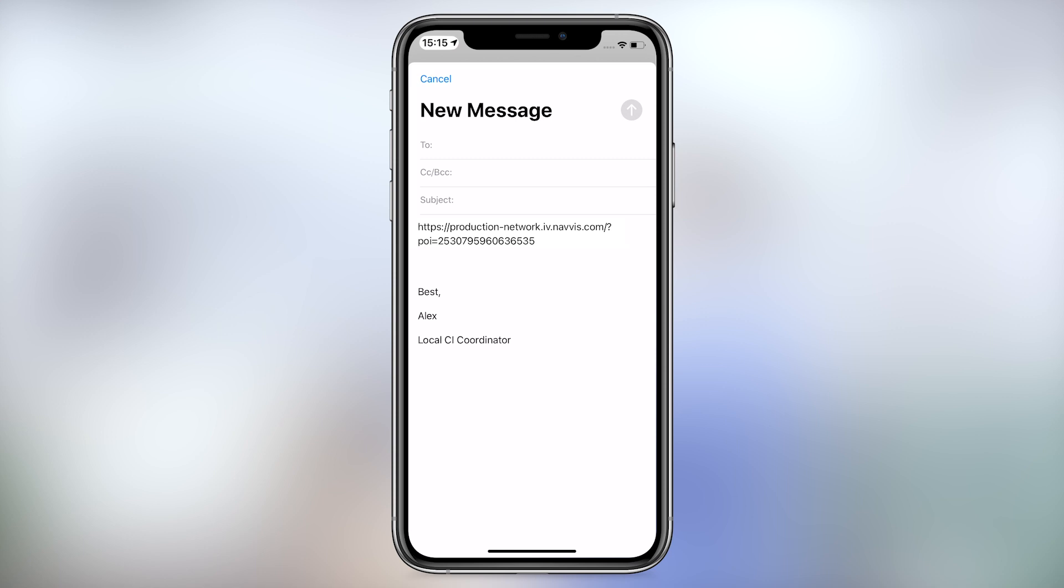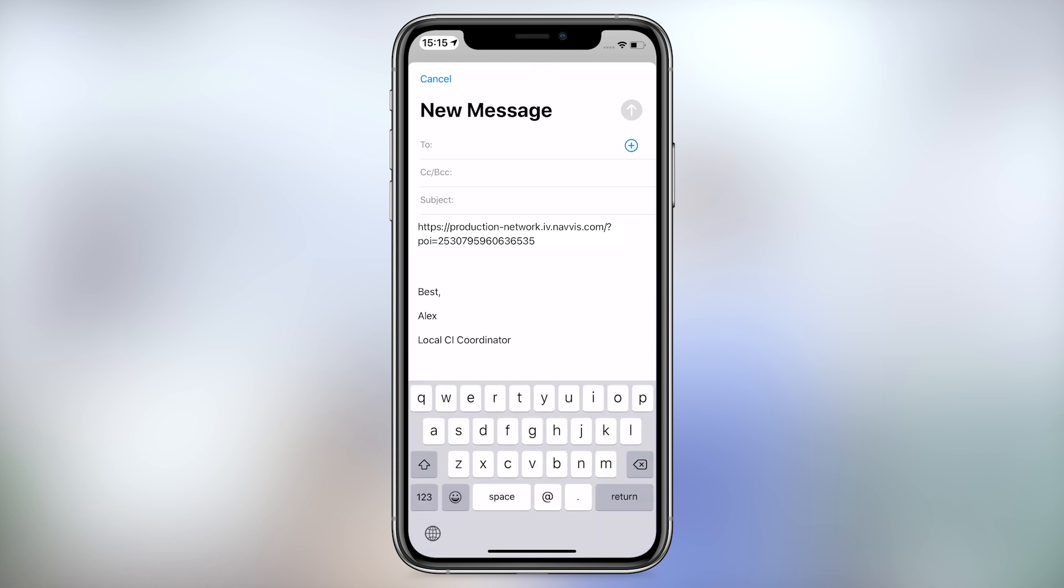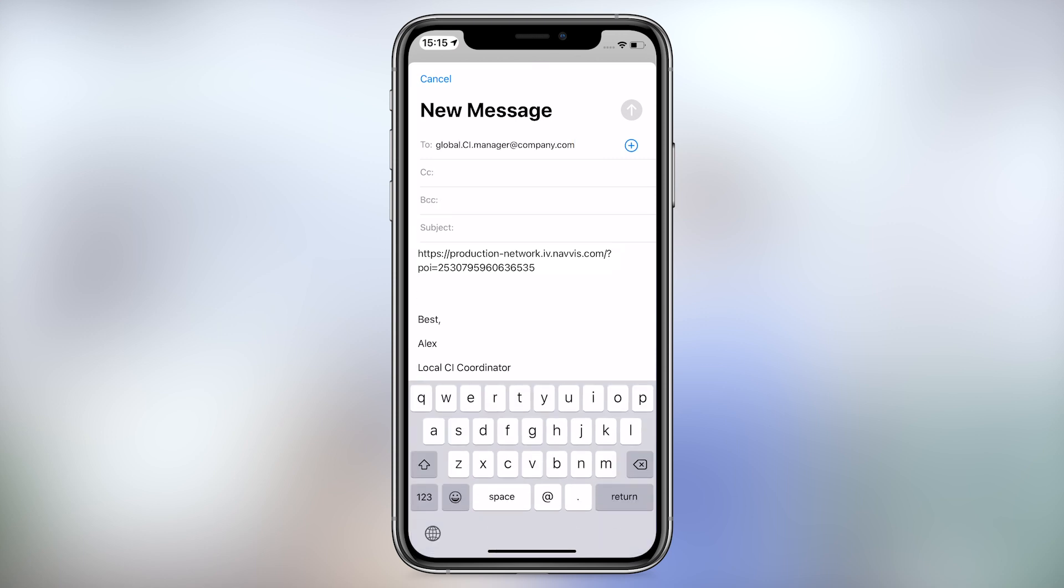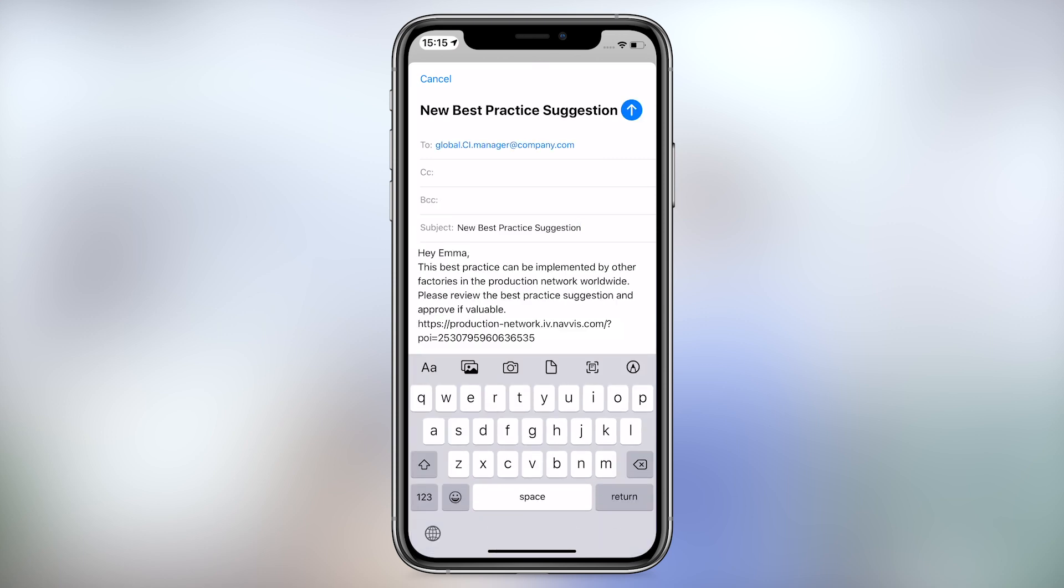Shop floor workers can also follow the same process to share locally tested and proven solutions with a continuous improvement team.